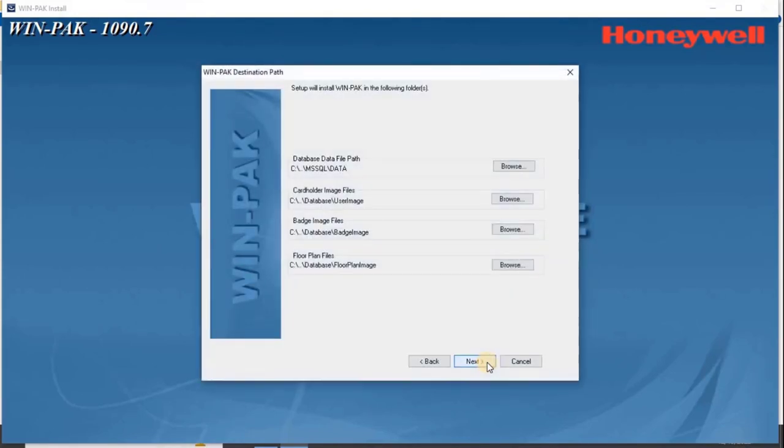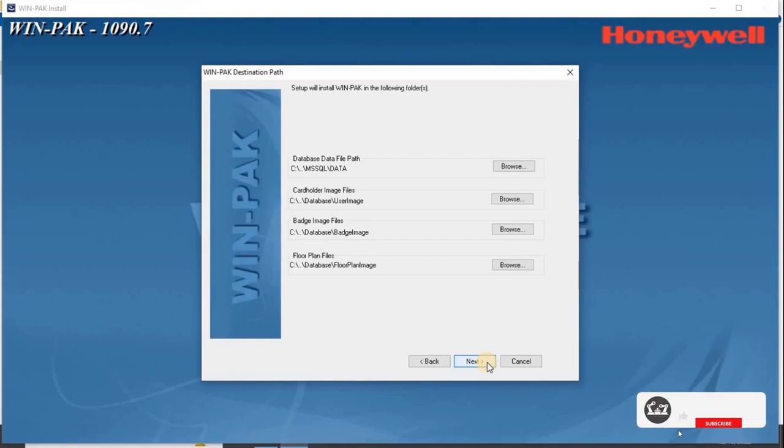The screen displays the WinPak database file path. To change the path, click Browse and navigate to the destination folder for each file. Click Next.